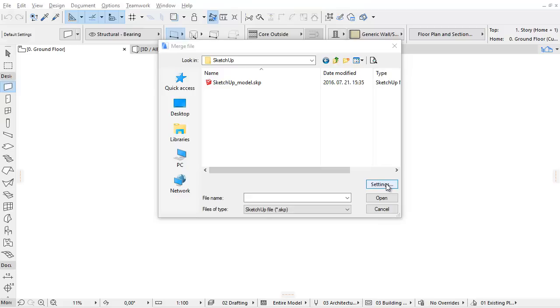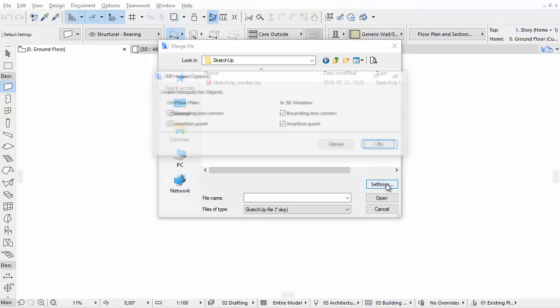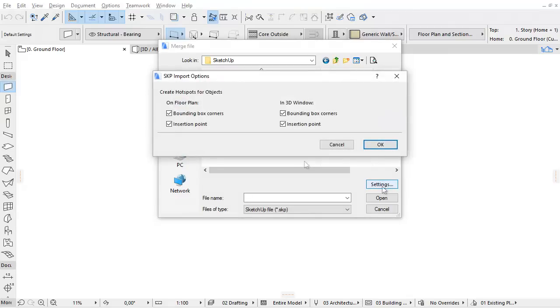Let's click the Settings button to specify additional import options for the SketchUp file. Here we can find the selections we will use if we wish to create hotspots for the imported objects on the Floor Plan or in the 3D window.